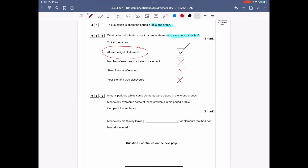In early periodic tables some elements were placed in the wrong groups. Mendeleev overcame some of these problems. Complete the sentence: Mendeleev did this by leaving gaps for elements that had not been discovered. His big step forward was realising in the 1800s that not all elements were known, so he left gaps in his periodic table for elements that could be discovered later.